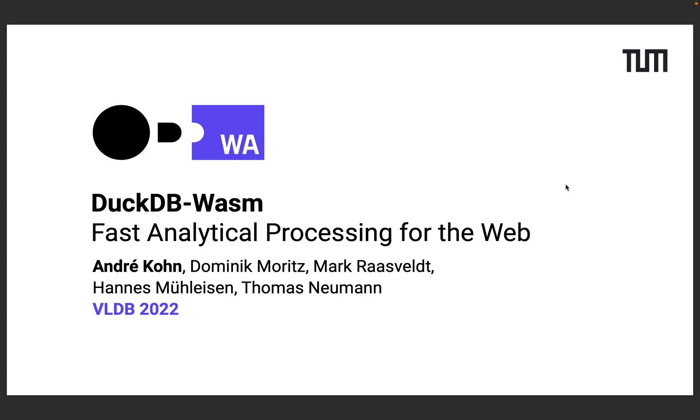Welcome everyone! My name is André Kohn and in this talk I'd like to introduce DuckDB Wasm, a database that provides fast analytical processing for the web. This is joint work with Dominik Moritz, Mark Raasveldt, Hannes Mühleisen and Thomas Neumann.